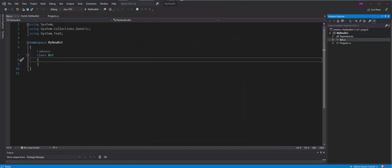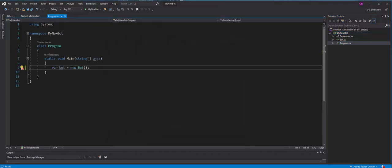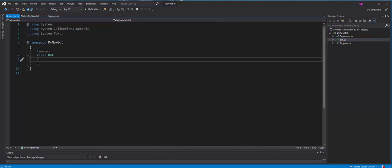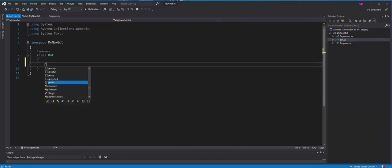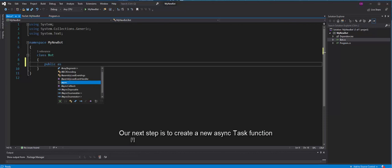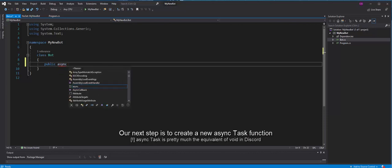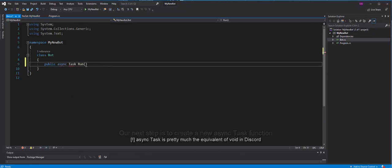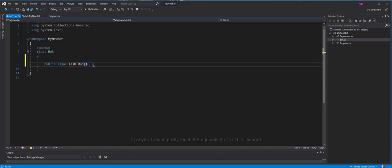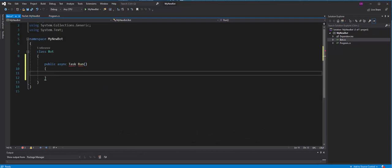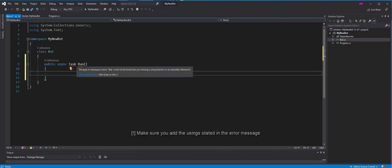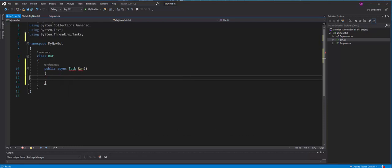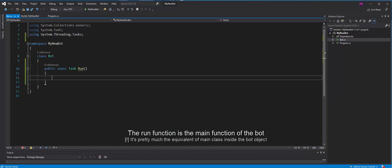Our next step is to create a new AsyncTask function. AsyncTask is pretty much the equivalent of Void in Discord. Make sure you add the using stated in the error message. The run function is the main function of the bot. It's pretty much the equivalent of main class inside the bot object.